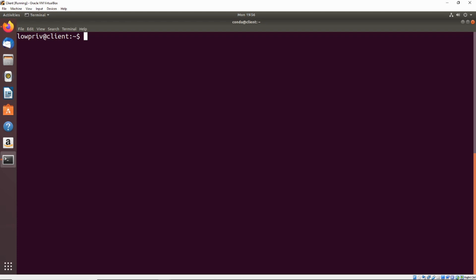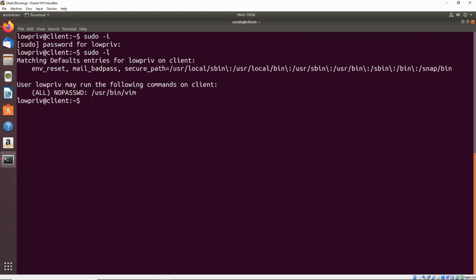So now if we go ahead and just try to do sudo -i, it's going to prompt for the password for this account, which we don't know, so that's not going to work for us. So if we go ahead and do sudo -L again...